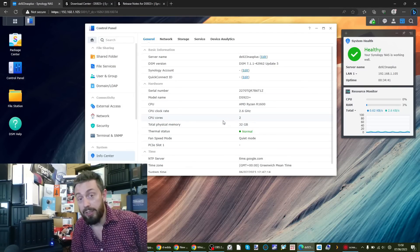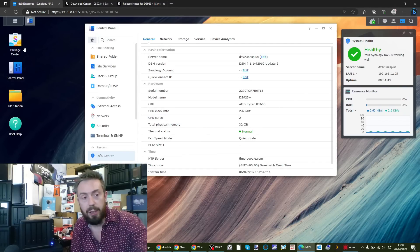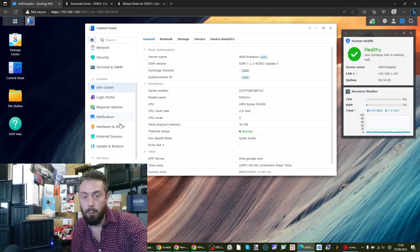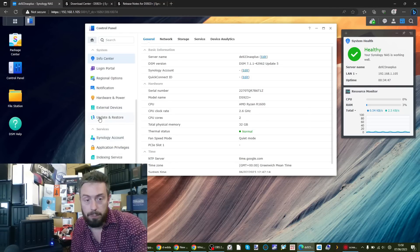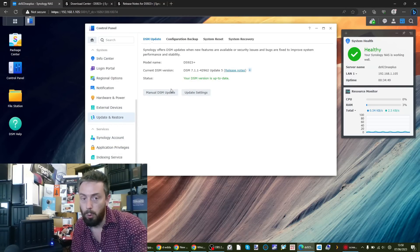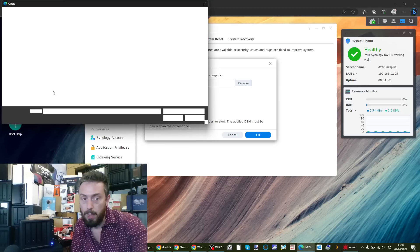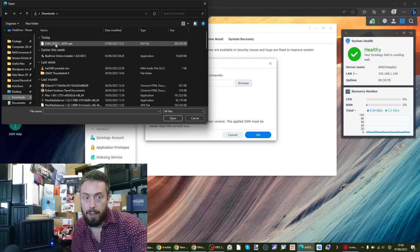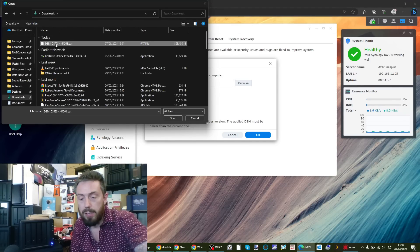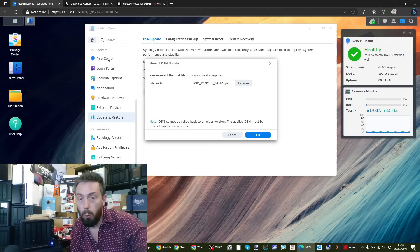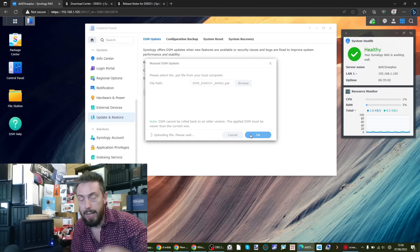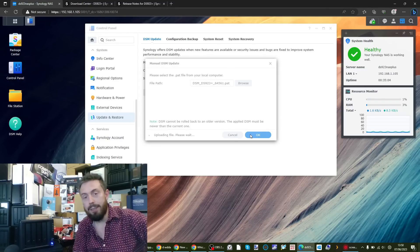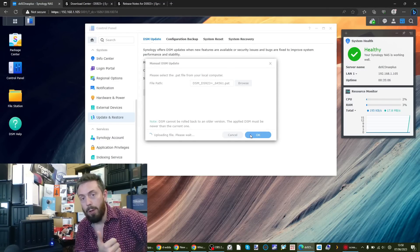The next thing we want to do is go ahead in that control panel and update ourselves. We want to head over to the update and restore, manual DSM update, click browse. We then need to head into the download section, and there is DSM 7.2 for this system.